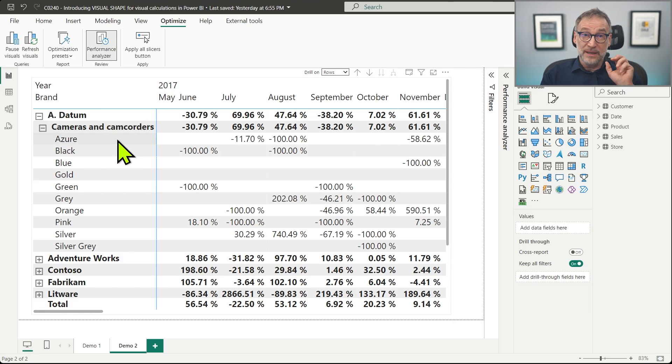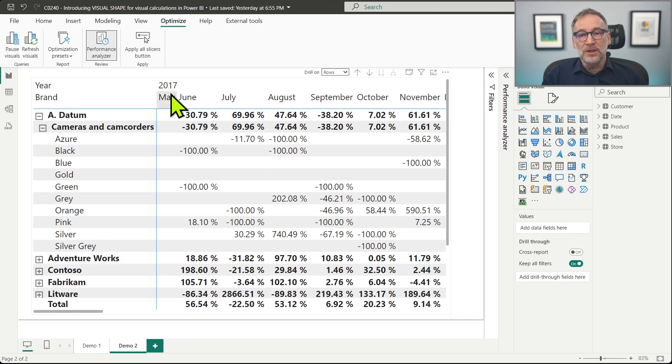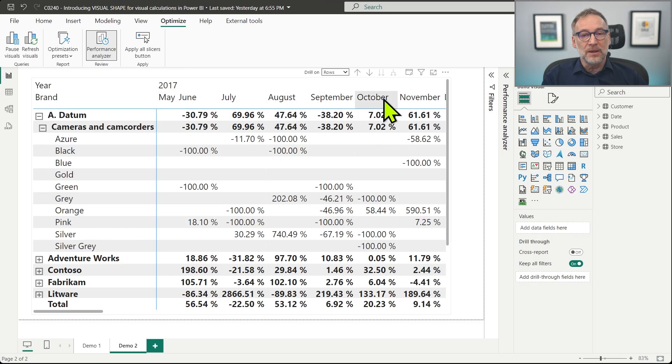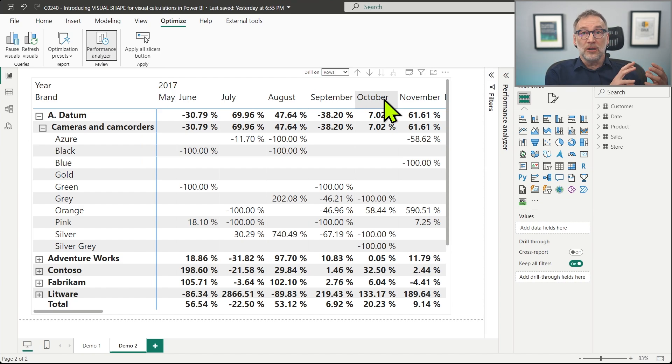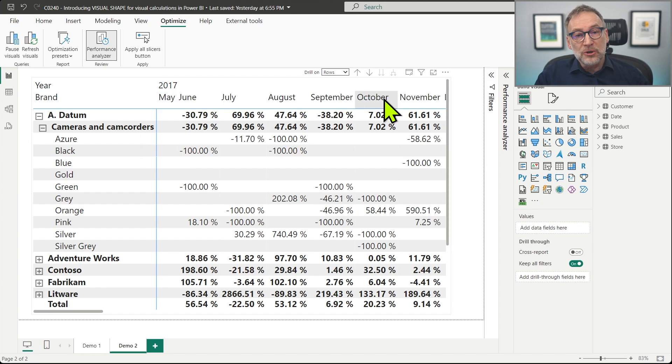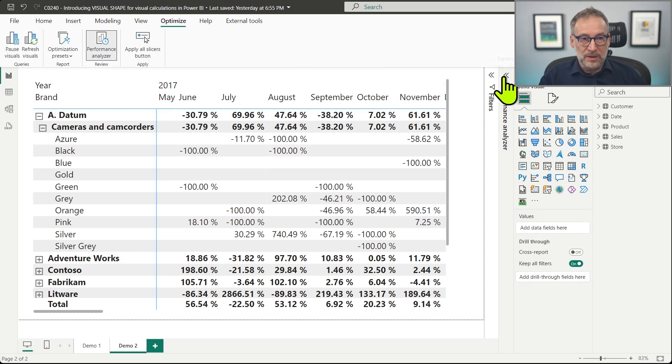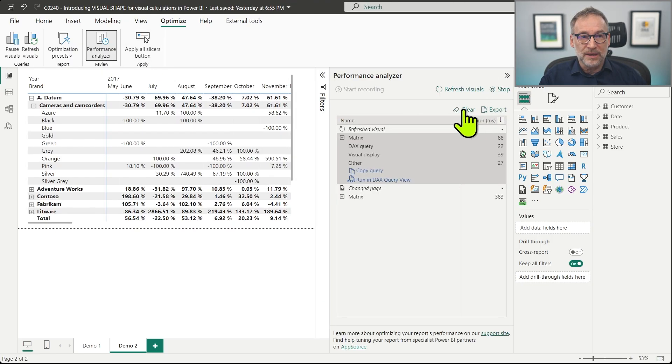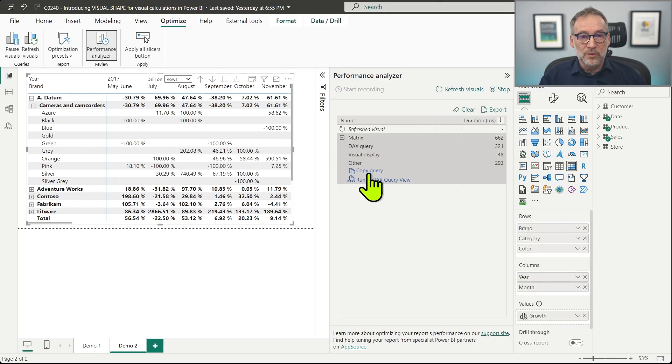So we now have three different levels in the rows and I have the year and I also have the months on the columns. So we have three levels on the rows and two levels on the columns. As you might expect, the visual shape is going to be more complicated. Indeed, if we use the performance analyzer, clear everything, refresh the visual and we focus on this matrix and we look at the code.